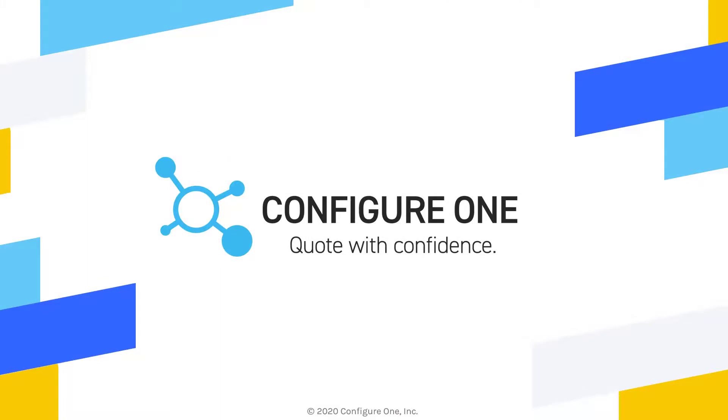Thank you for watching, and hopefully you've seen how you can use Configure One and Microsoft Dynamics 365 jointly to help turn your quote-to-cash process into a competitive advantage.